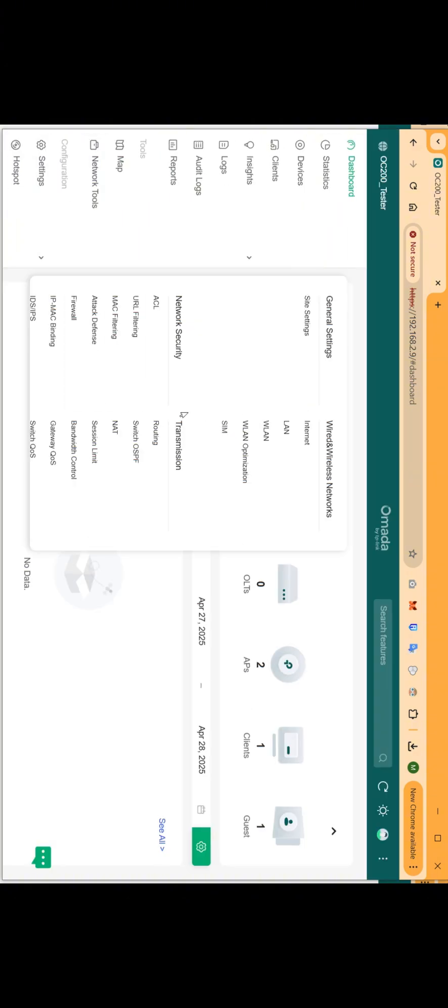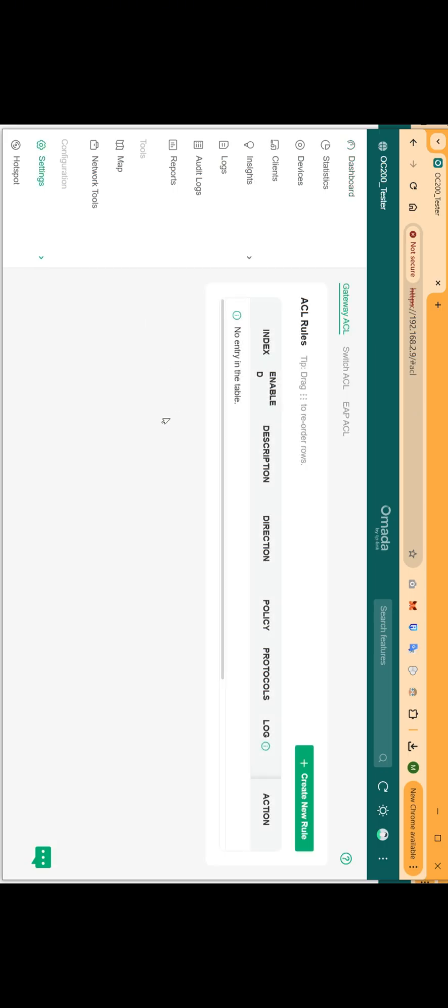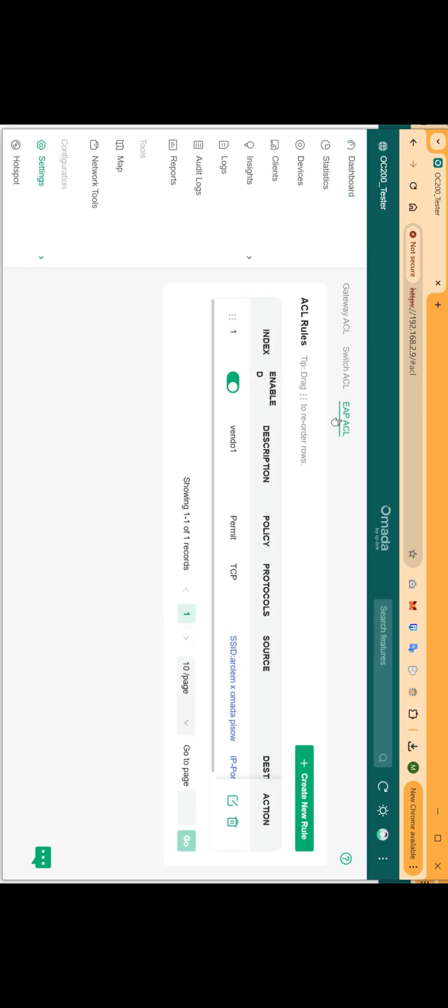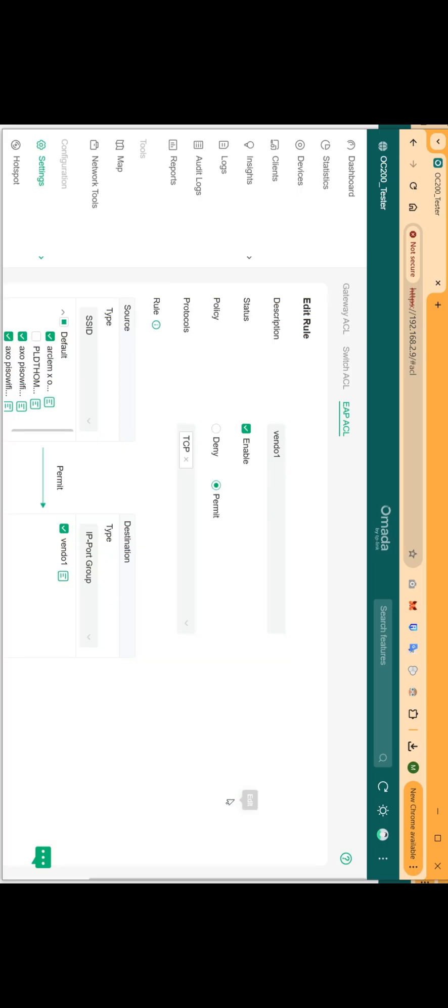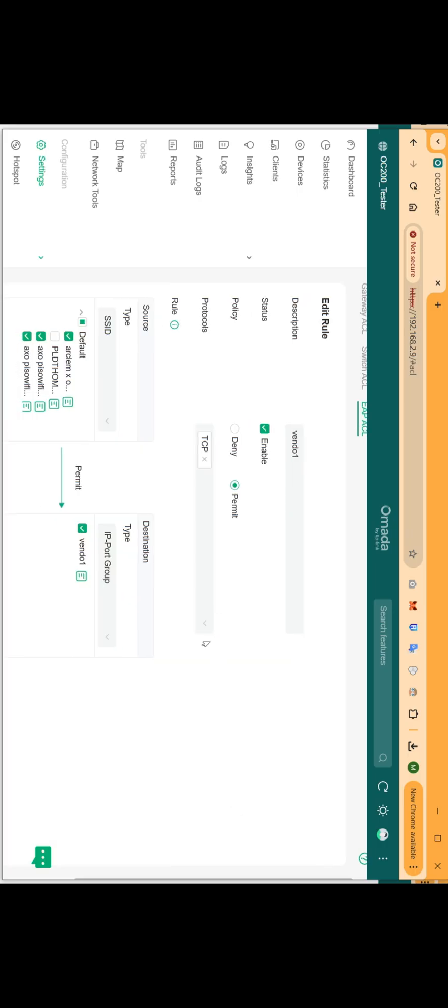Go to settings, then click ACL. Now go to EAP ACL. I already created a rule here so I just click edit. You can just create one.